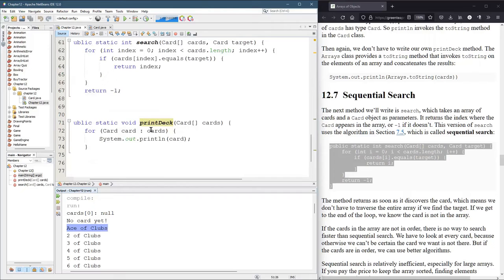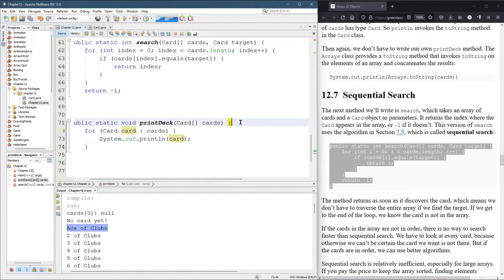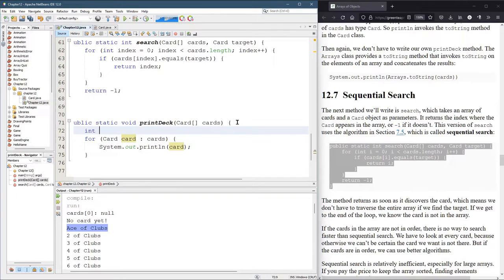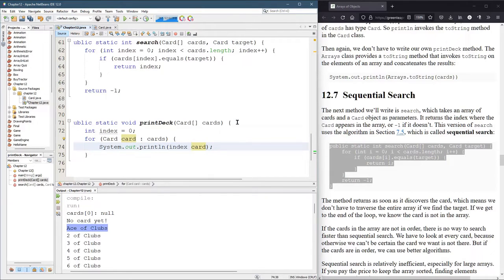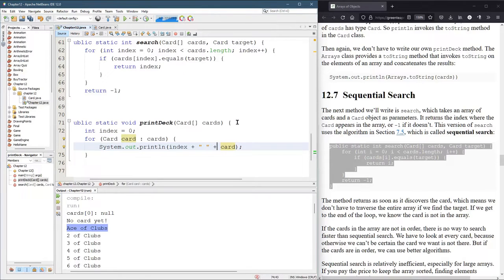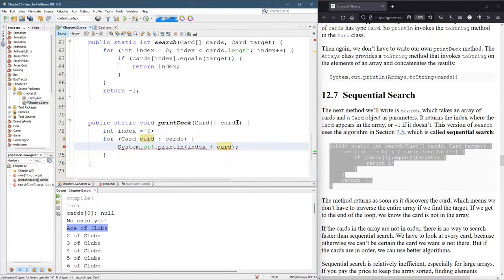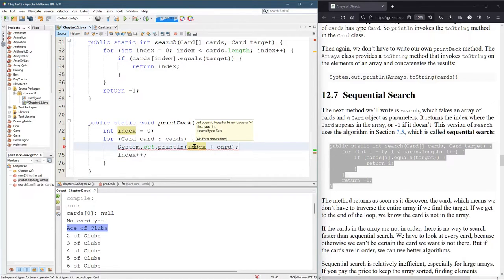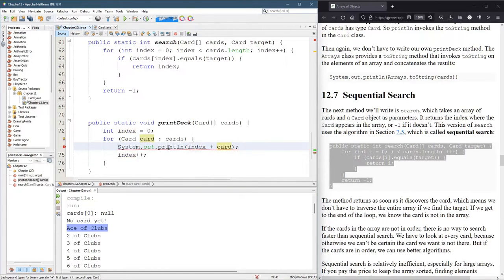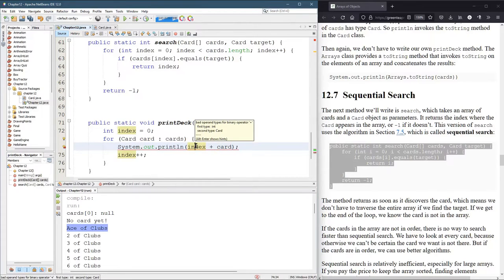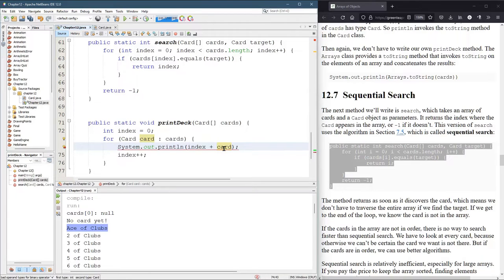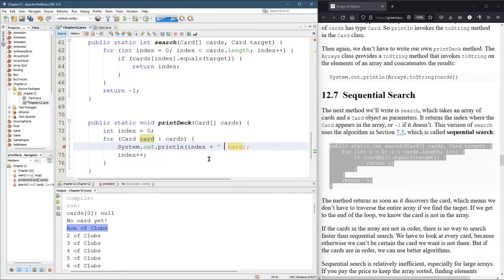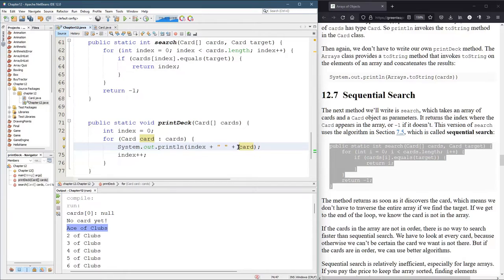Inside of printDeck, we do print the card, but let's also keep track of the index. Starts at zero. I'm going to print index plus. Then I want index to increase. I was expecting this to work. The reason it's not working: index is an integer, card is not a string. Card is a card. The reason it turns into a string normally is because I'm adding a string to it, concatenating. And whenever you concatenate, it automatically calls the toString method on card.